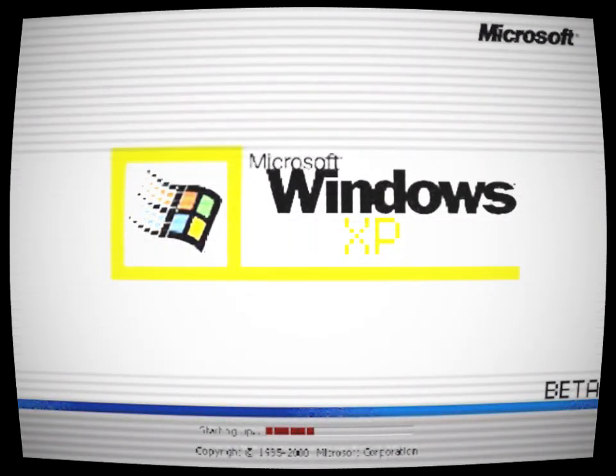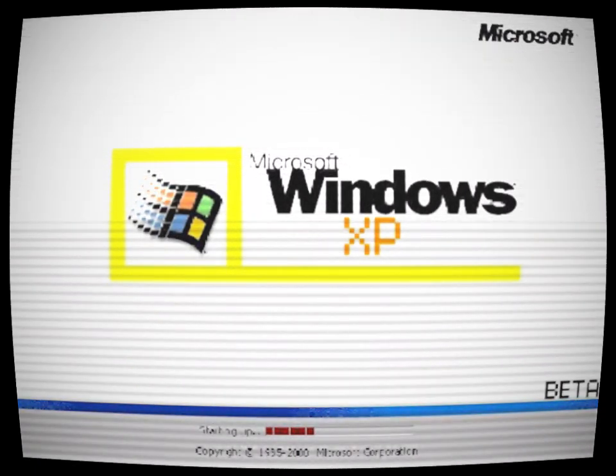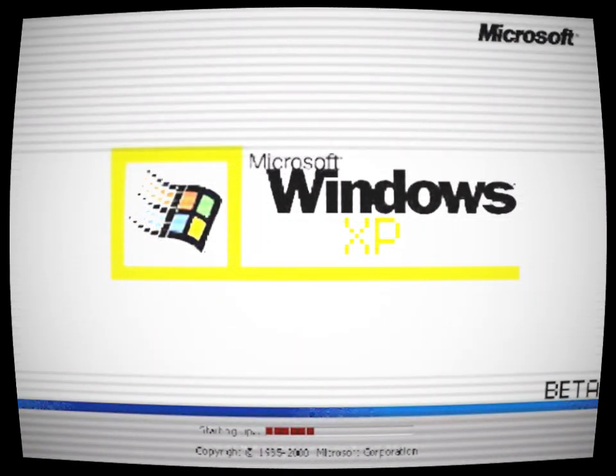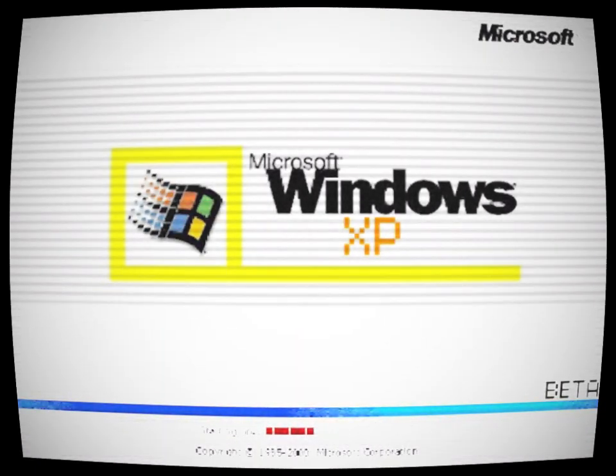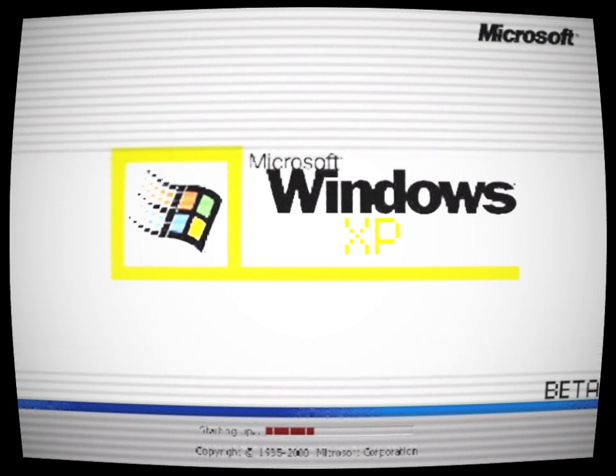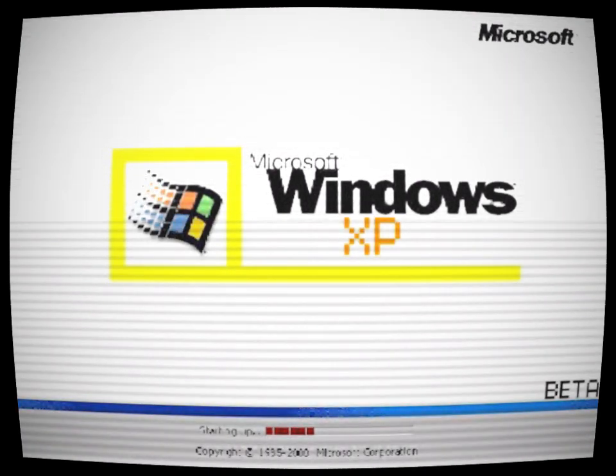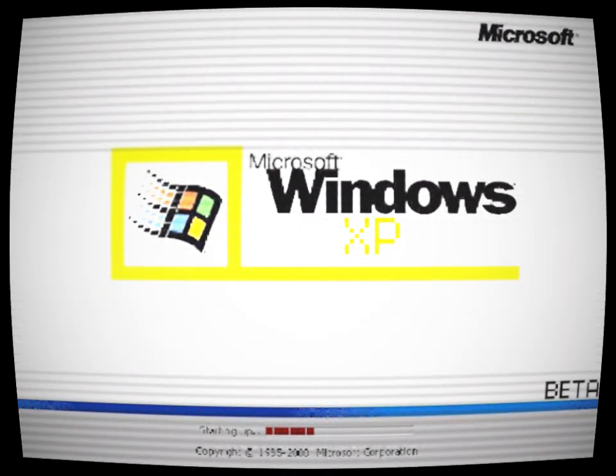Before they could do anything else, the computer shut down. When they tried to turn it back on, it refused to start up, and the hard drive was completely wiped clean.